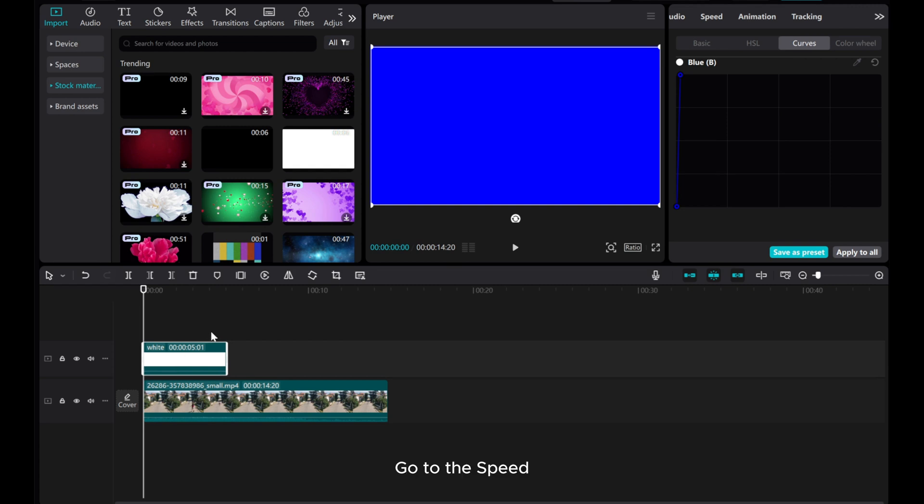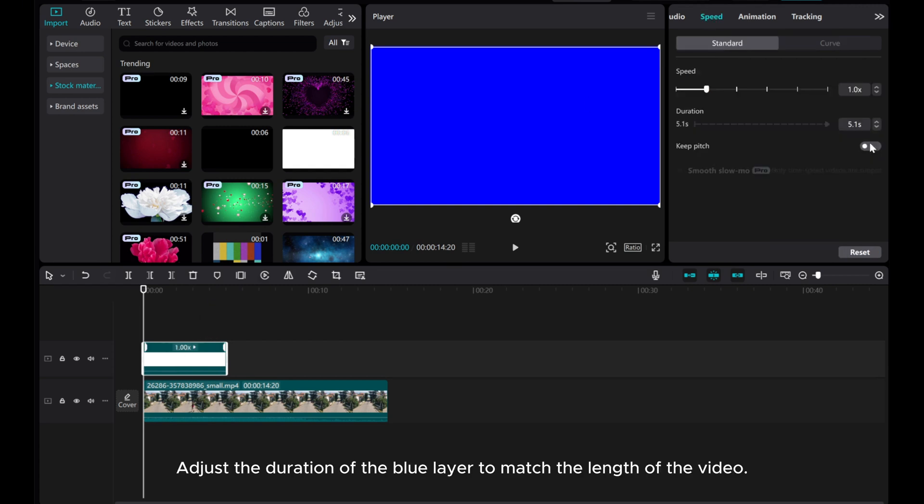Go to the Speed. Adjust the duration of the blue layer to match the length of the video.